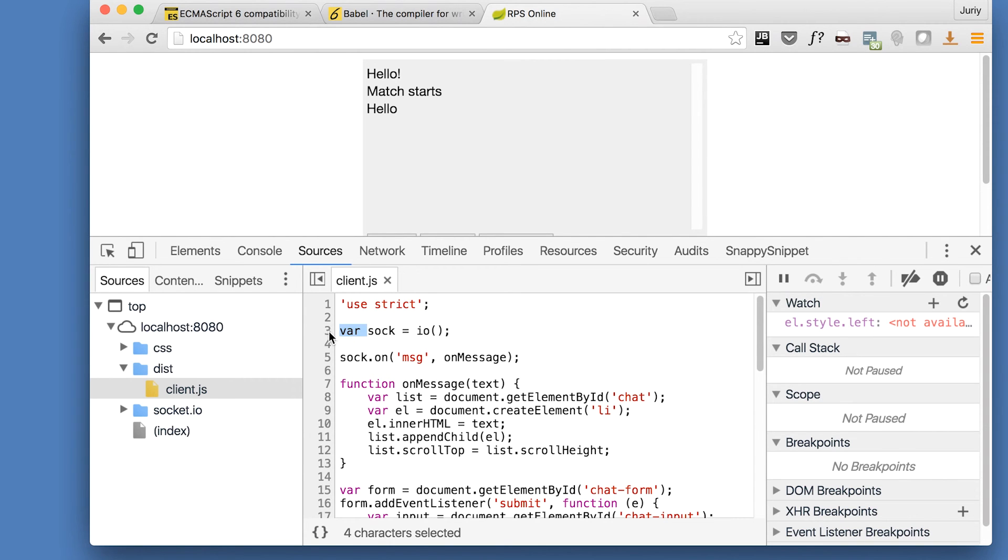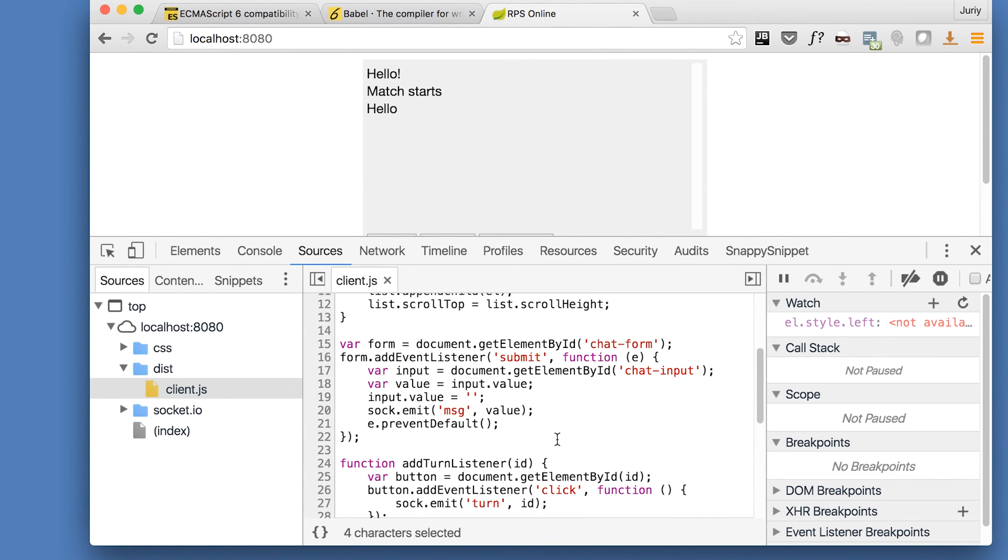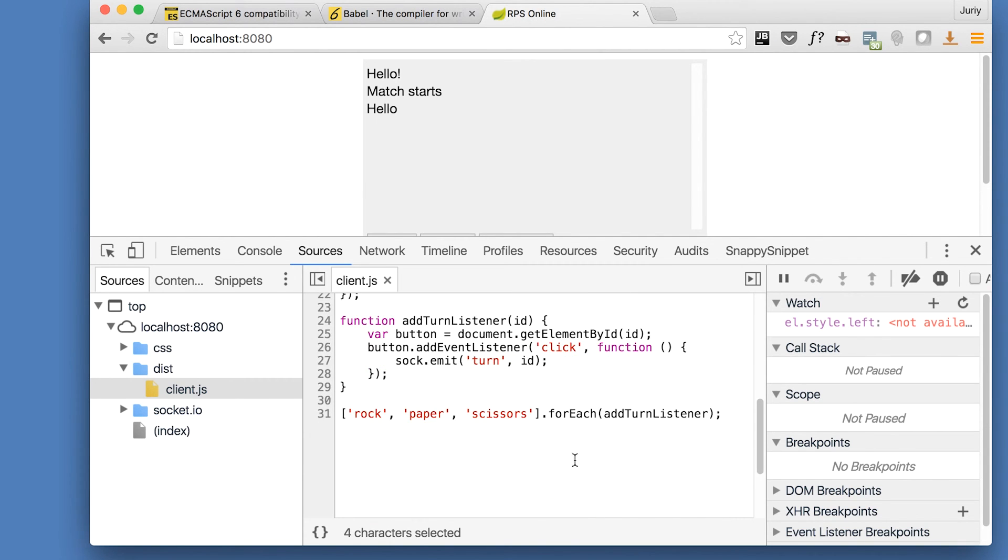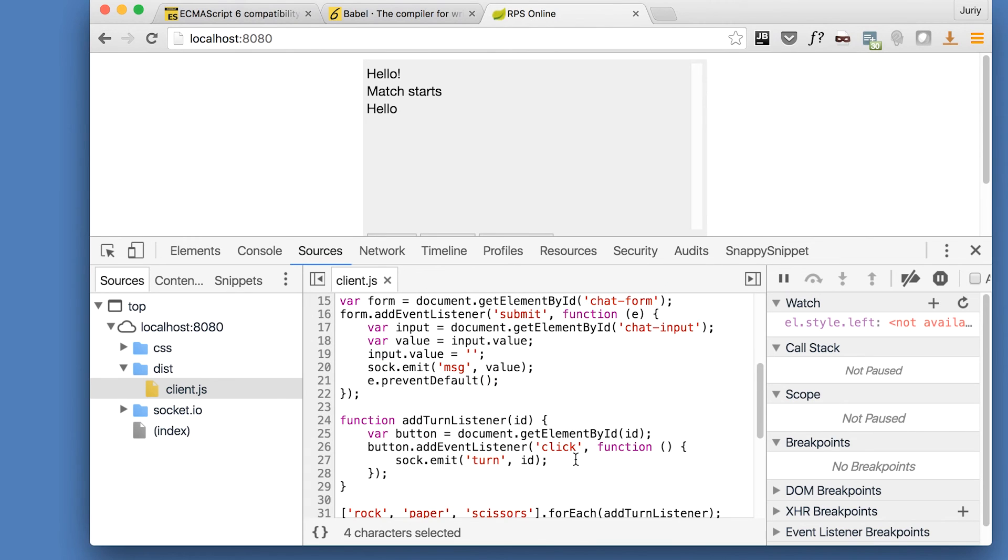It doesn't have let keywords, still have vars, doesn't have arrow functions that we added. So you write in the new syntax, but you run in the old syntax which is compatible with the older browsers. And that's great.